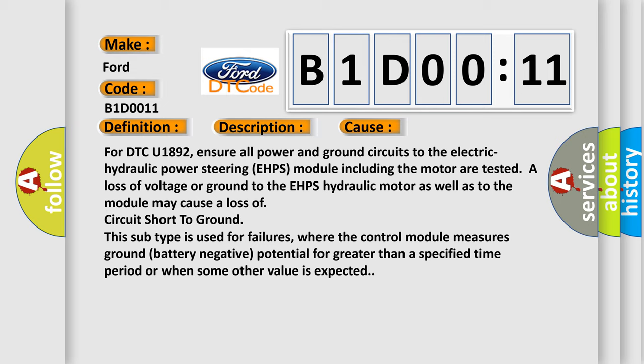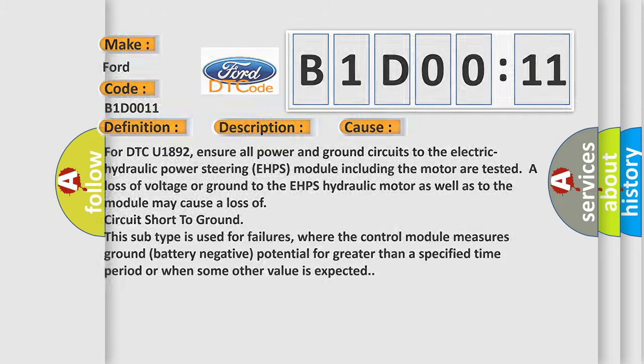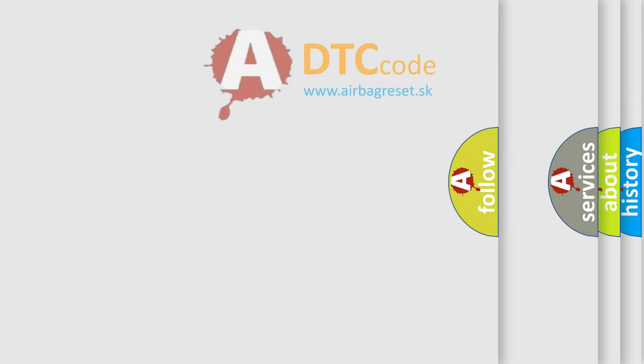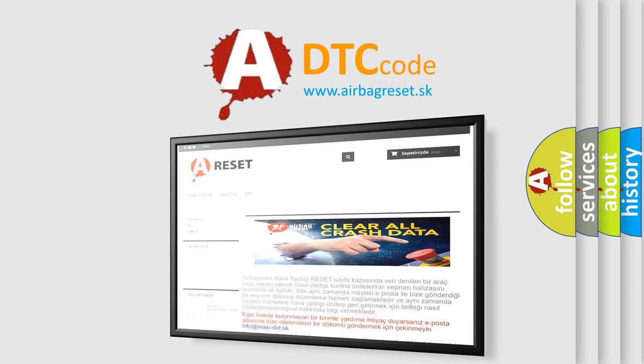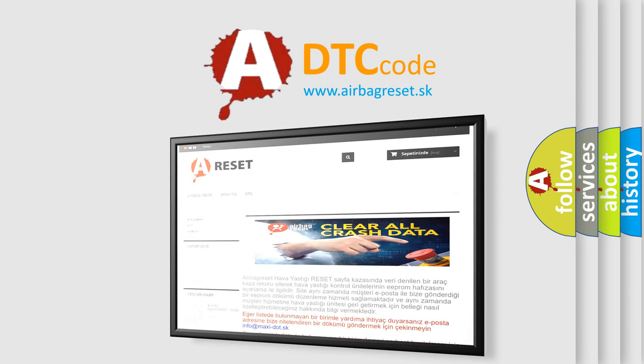This subtype is used for failures where the control module measures ground battery negative potential for greater than a specified time period or when some other value is expected. The Airbag Reset website aims to provide information in 52 languages.